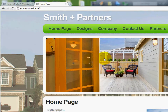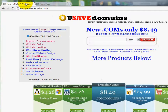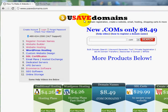Go ahead and get a piece of paper and a pen handy. You can make some notes along the way. Write this down: www dot U save domains dot com.